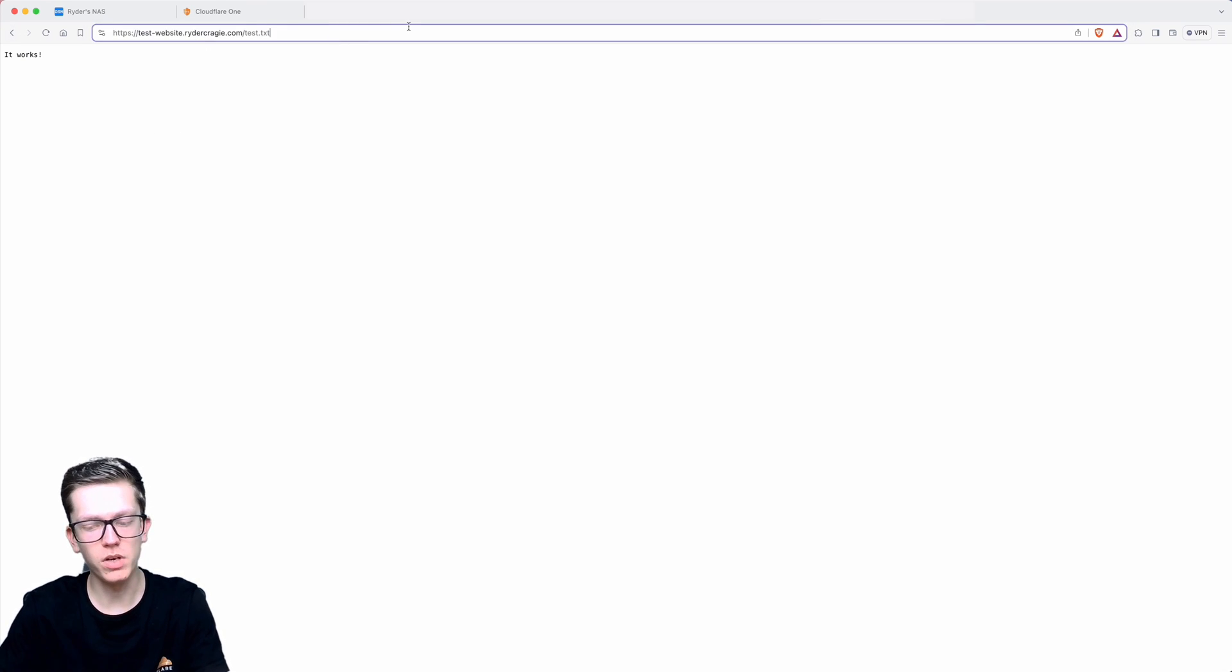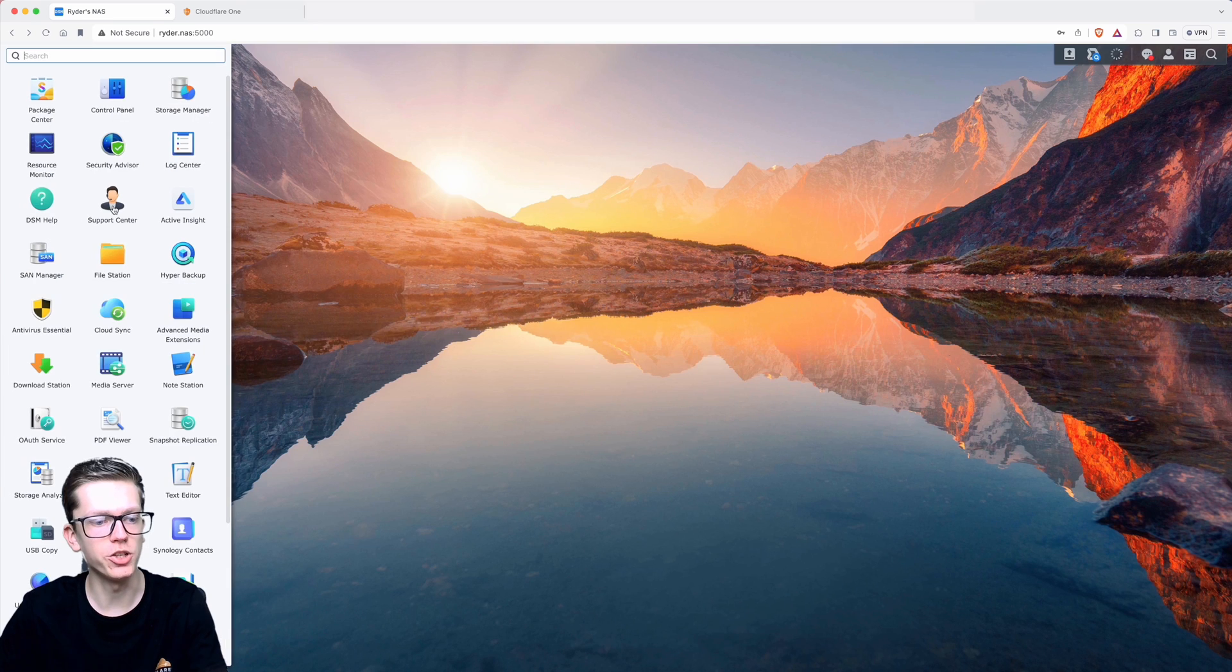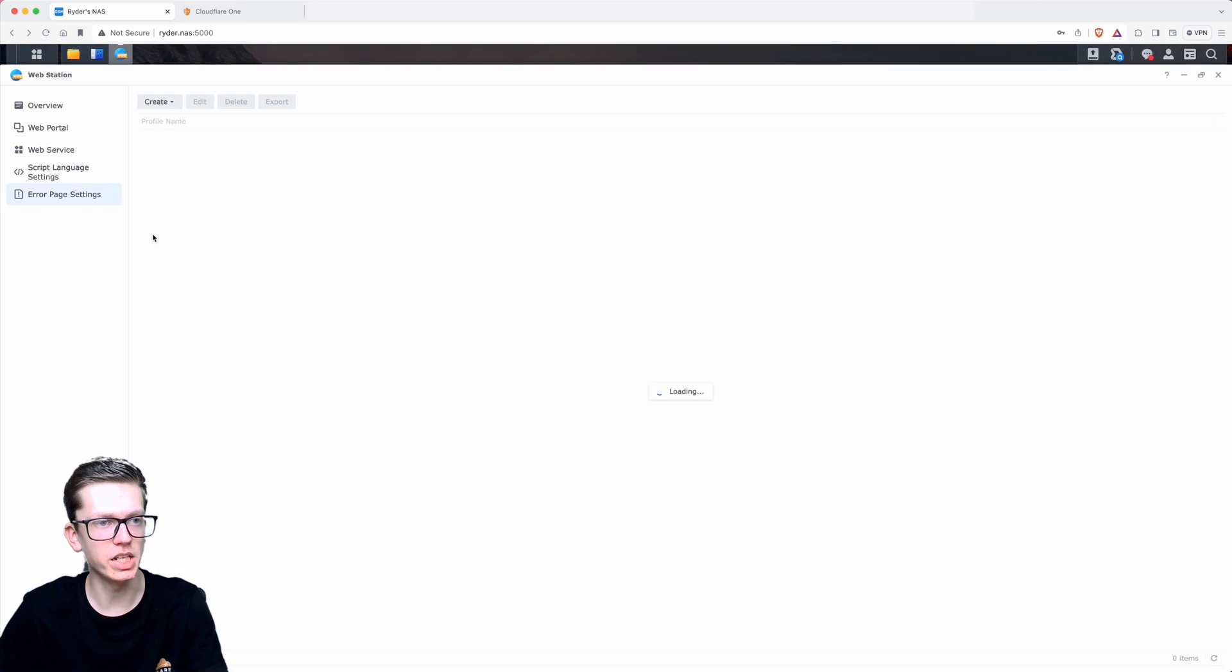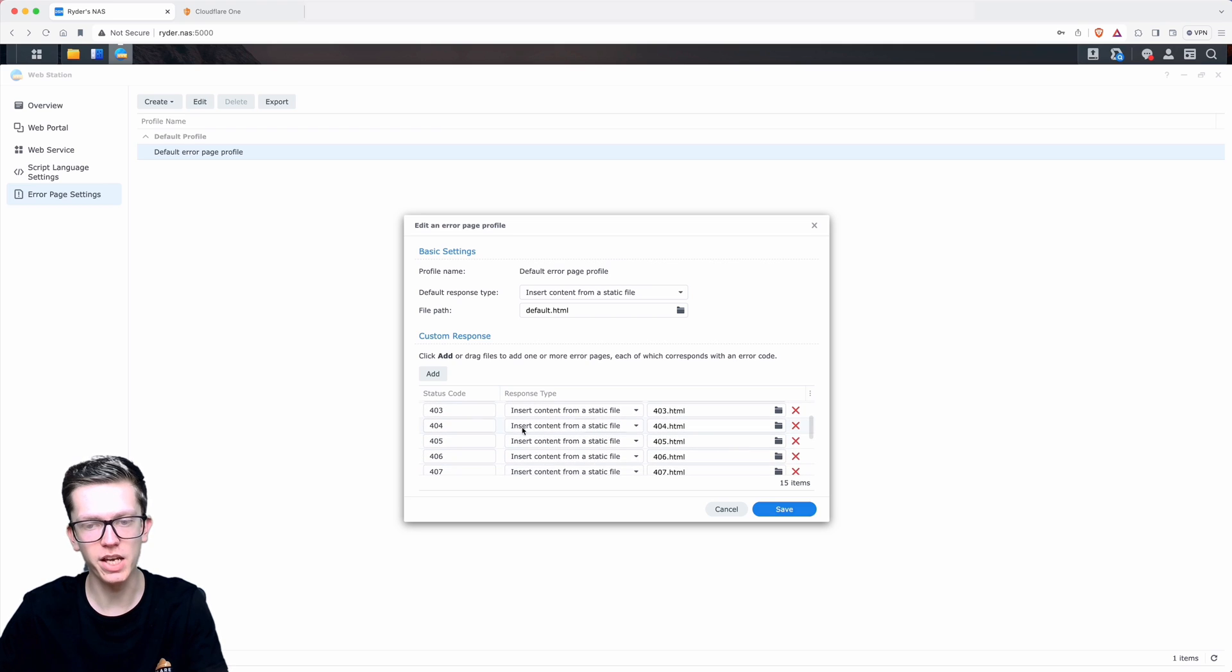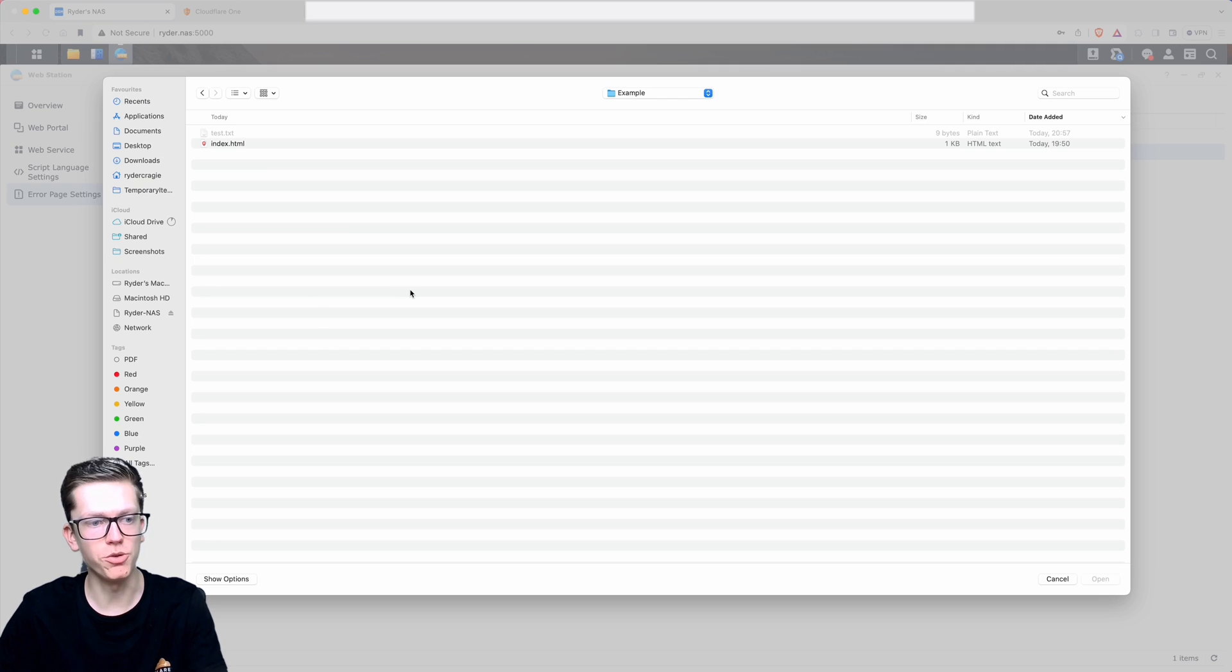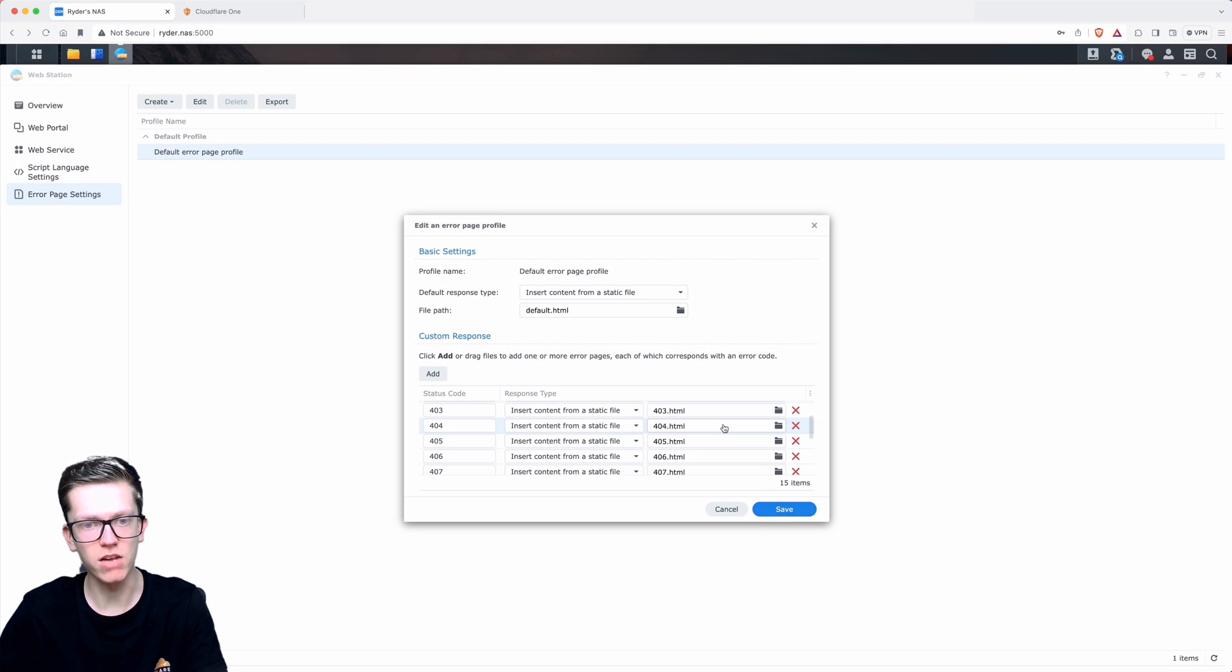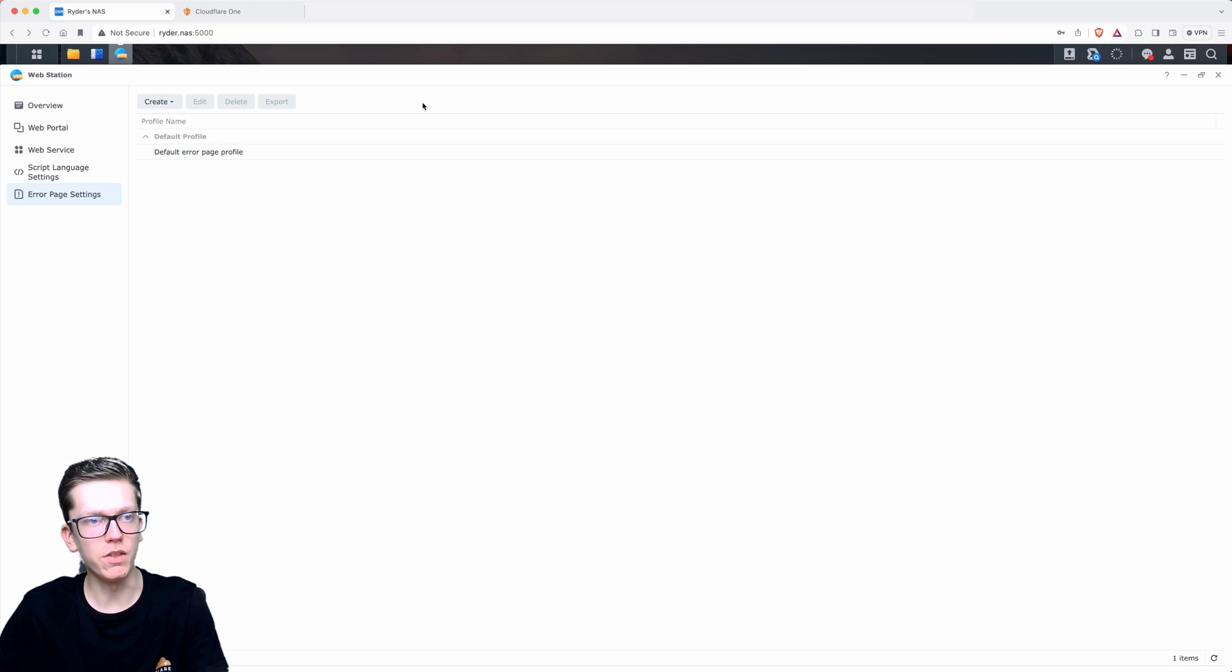Another thing to note is that the 404 pages will look like this by default. However, if you go into the WebStation app again on your NAS, you will be able to go into the error page settings and go into default error page profile and modify the settings. You can see there it's pulling this file 404.html. You can actually upload your own file and use that as the error page, you can have a redirect, or whatever you want in there.